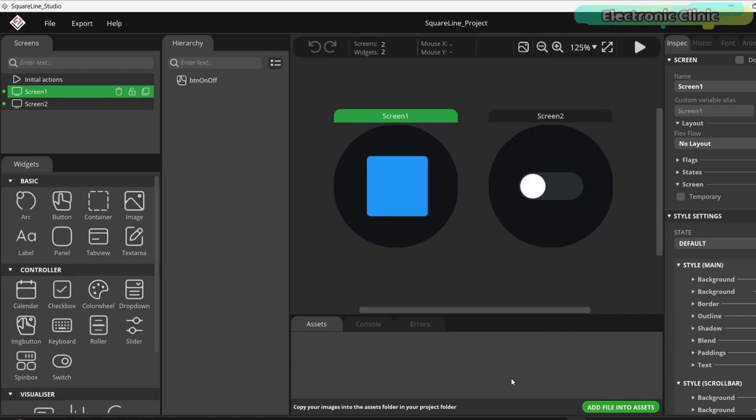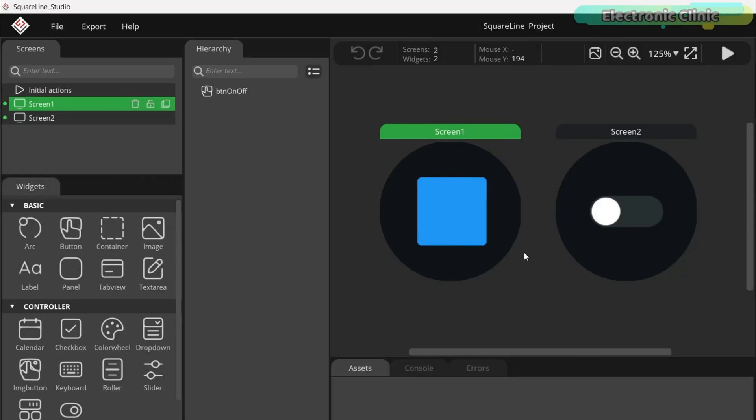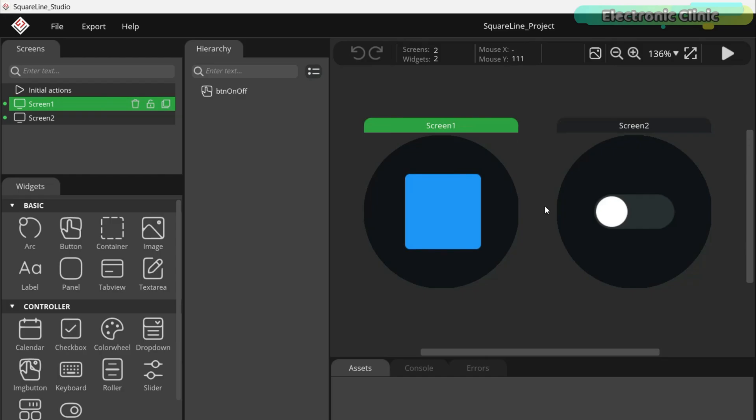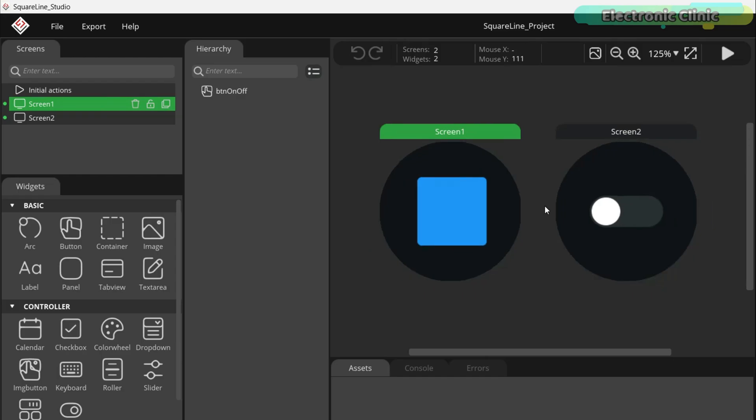So, if you want to understand things from the very basics, you should definitely check out my getting started videos on Squareland Studio and lvgl. For testing, I have only added these two screens. Before building a complicated UI, you should always start with a simple one. This makes troubleshooting much easier.